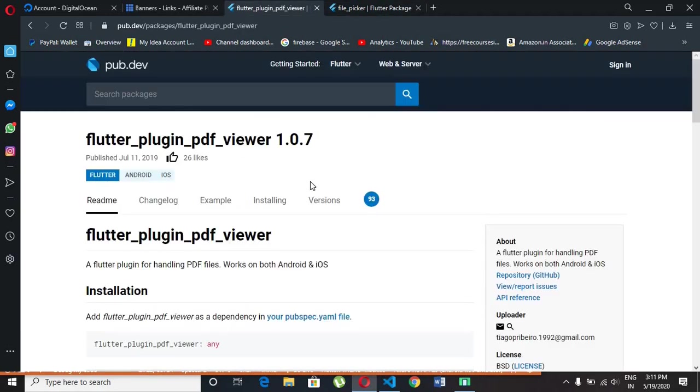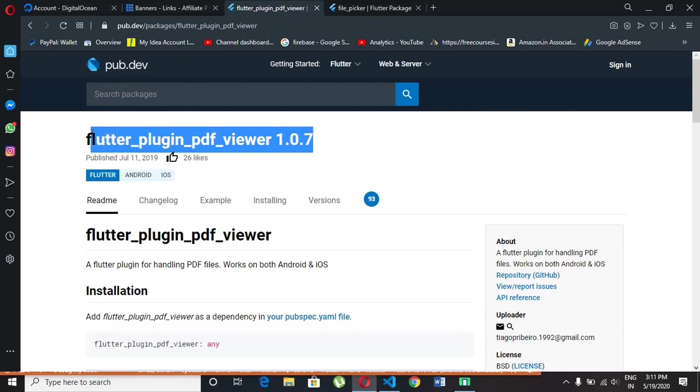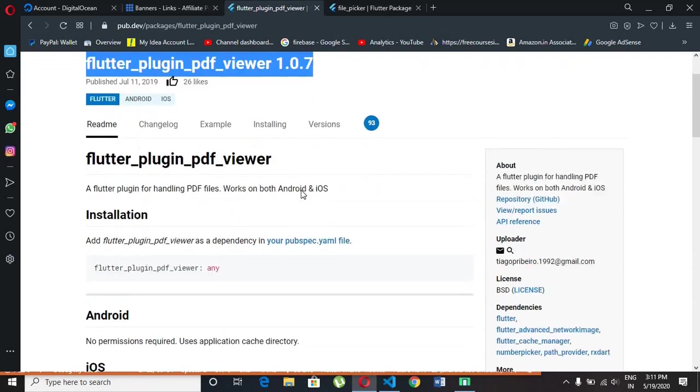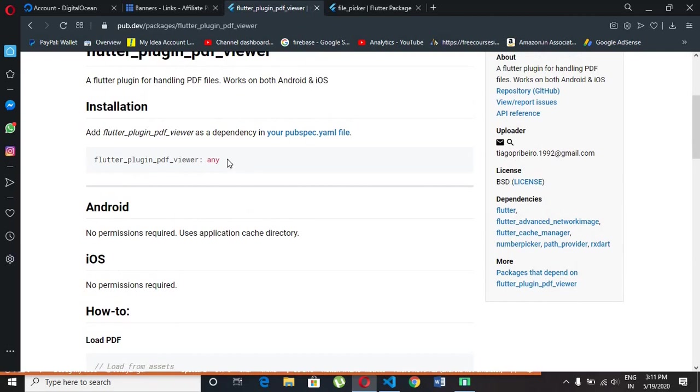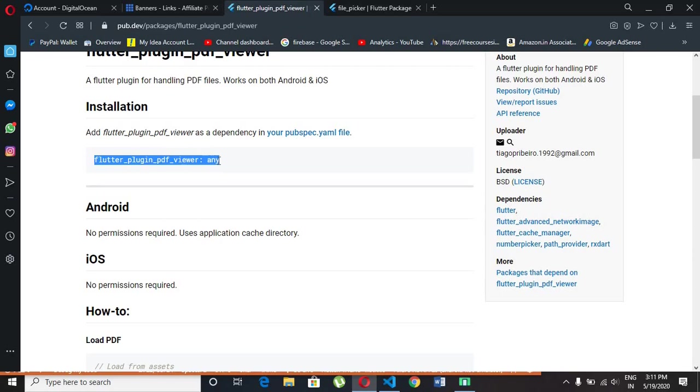We also need this package. So copy the dependency and paste it in pubspec.yml file under the file picker dependency.